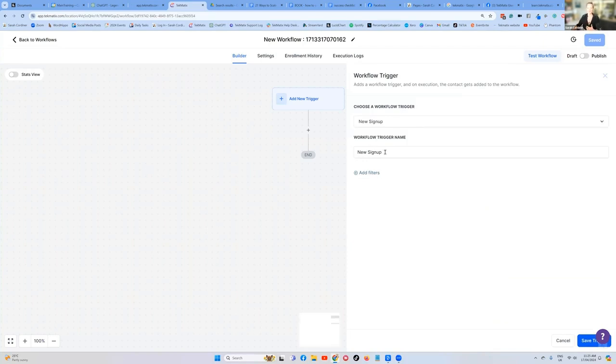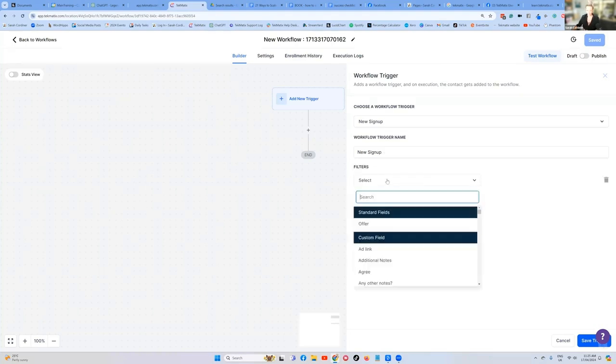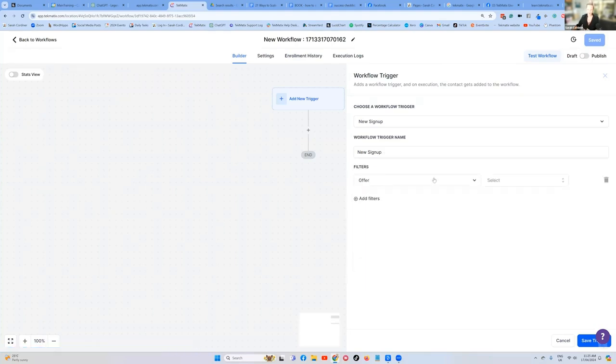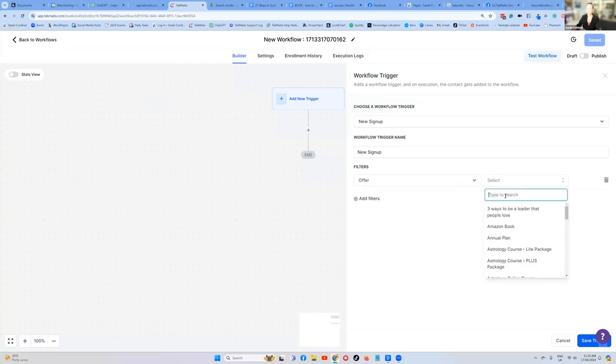Now we've got to say to the system, what have they purchased? So you're going to click add filters, select the offer. Offer means the checkout.